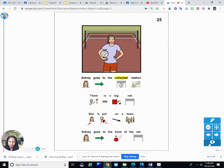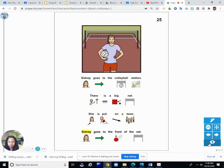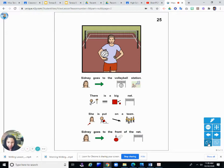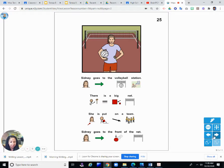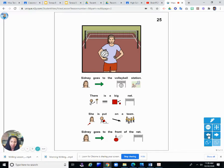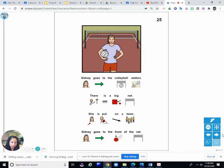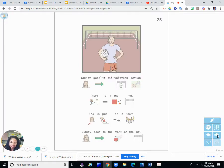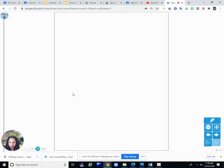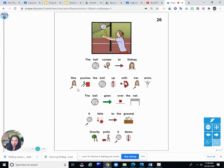Sydney goes to the volleyball station. There is a big net. She is put on a team. Sydney goes to the front of the net. So Sydney is at the volleyball station. Remember, everybody in the class is learning different games. JR did a race and Mark did a soccer station and now it's Sydney's turn. Have you ever played volleyball? It's played with a white ball and a net, and you try to hit the ball over the net.